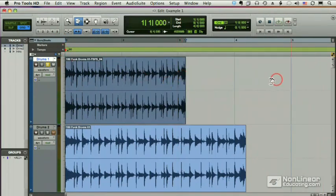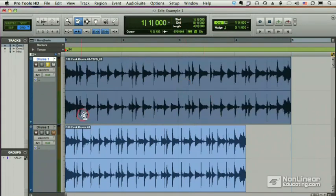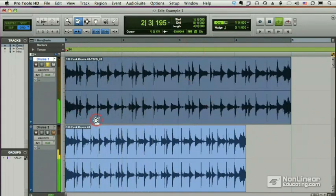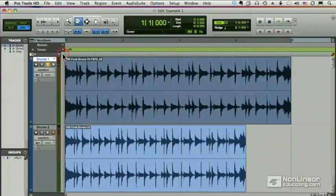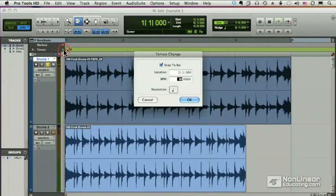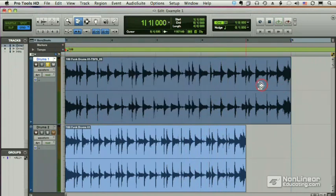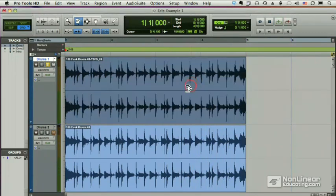Now, each time I do this, you'll notice it has to compute a new file. Okay, now I'm starting to hear some buzzing, some artifacts. Let's bring it back to the original tempo. I'll just line it up again to the grid. Once again, it computes.